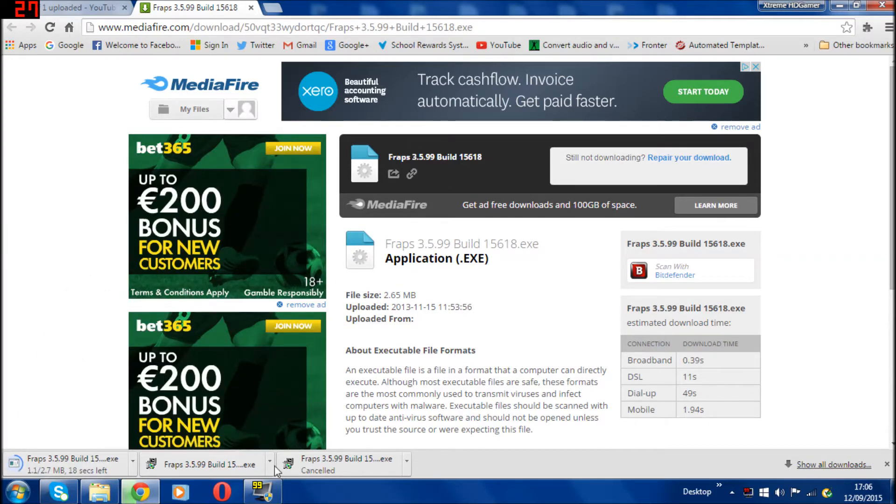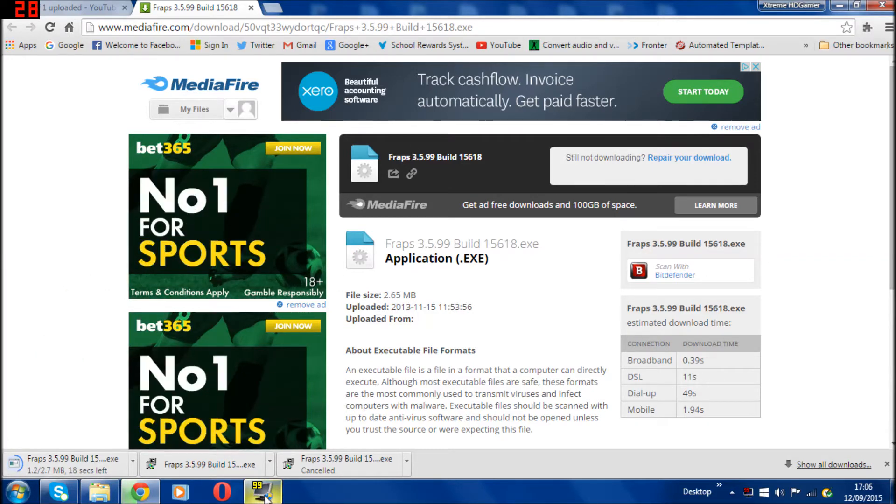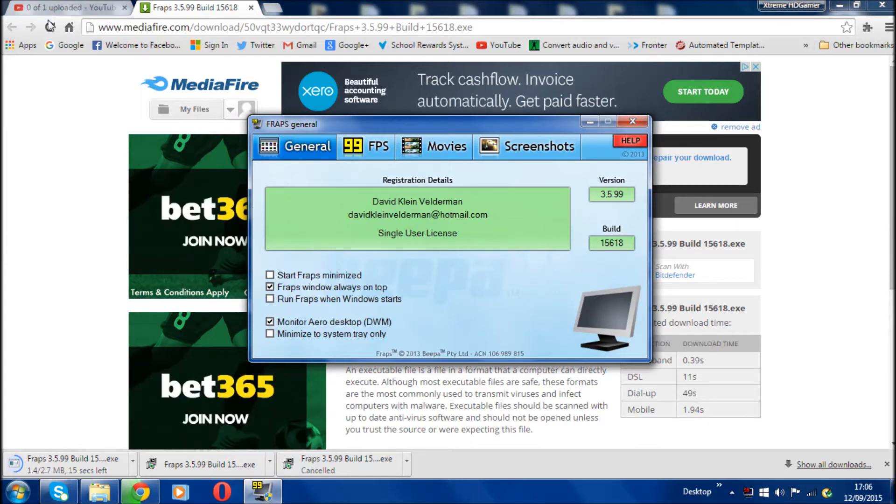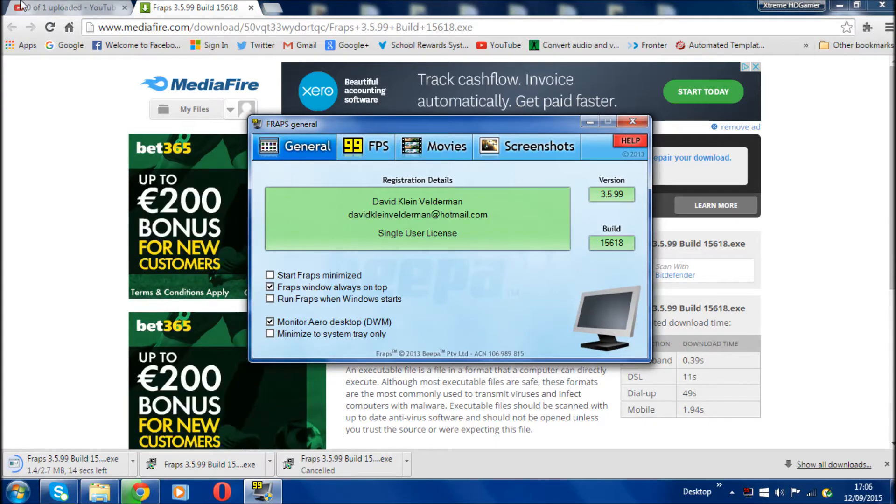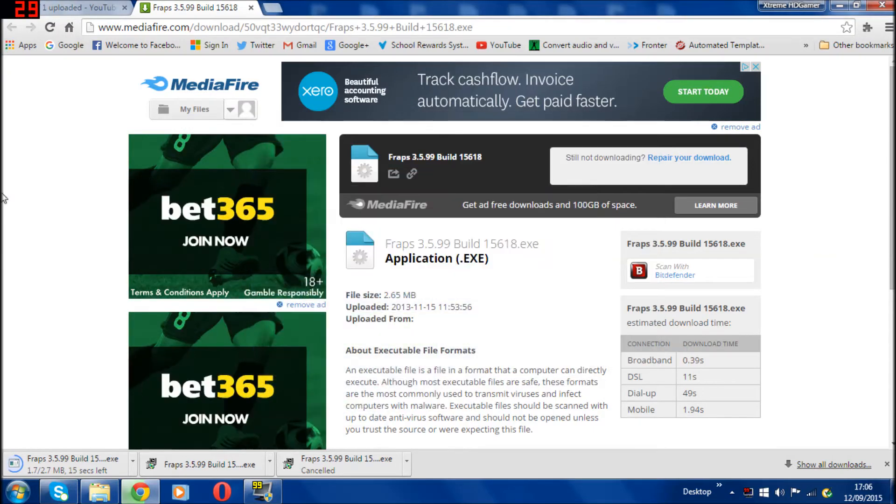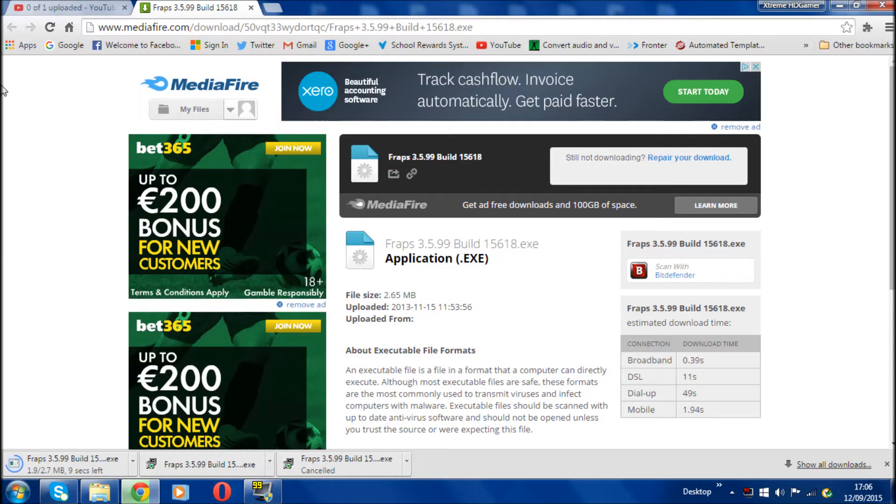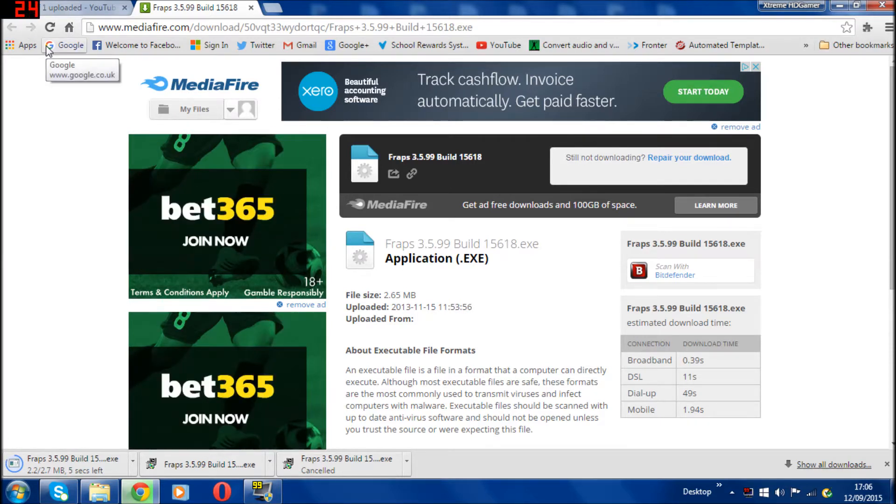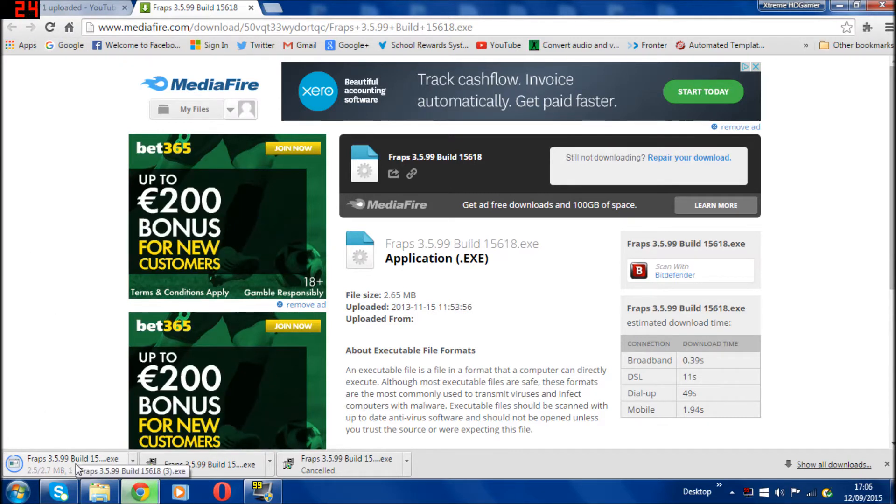As you can see, I am actually using Fraps to record this. You can see on the top left hand corner the FPS. When it's red that means it's recording. You could hide that if you don't want to show your FPS, but I didn't so I can show you guys how to use that as well once the download and setup is finished.